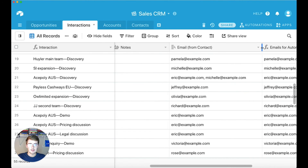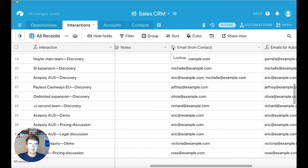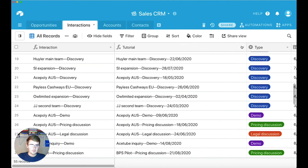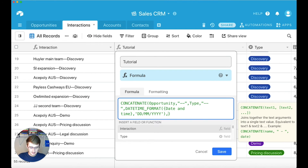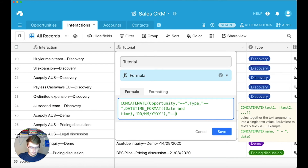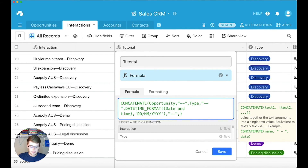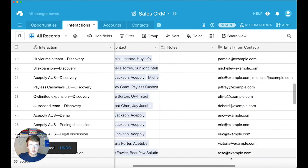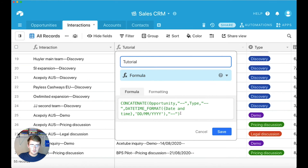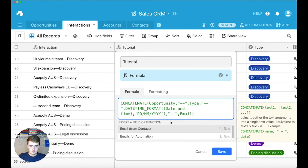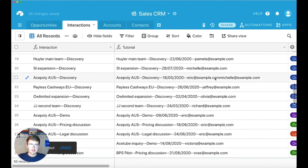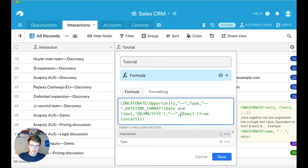Another field you might want to pull in is an array. An array is, for example, a lookup field pulling in from the contact table with comma-separated values. We can pull that in by going back and editing the formula — add another operator, put a dash in there to create the space, and then add the lookup field. We're doing 'email from contact'. We put a comma and then type 'email from contact'. You can see it pulls together those two text strings but it takes out the commas. If you do want those commas in there, you would use ARRAYJOIN.